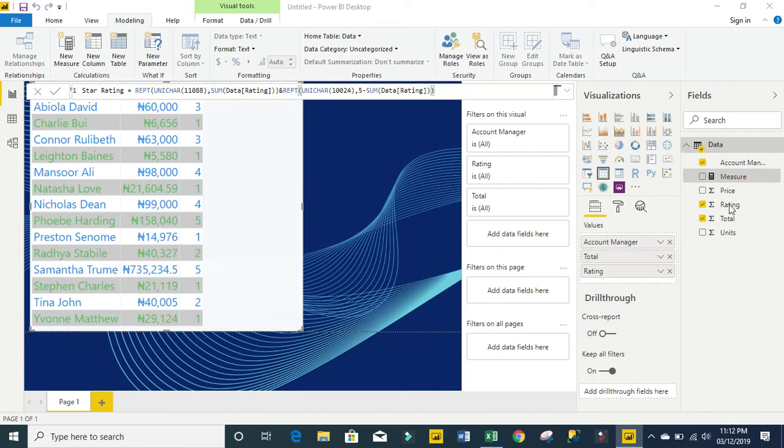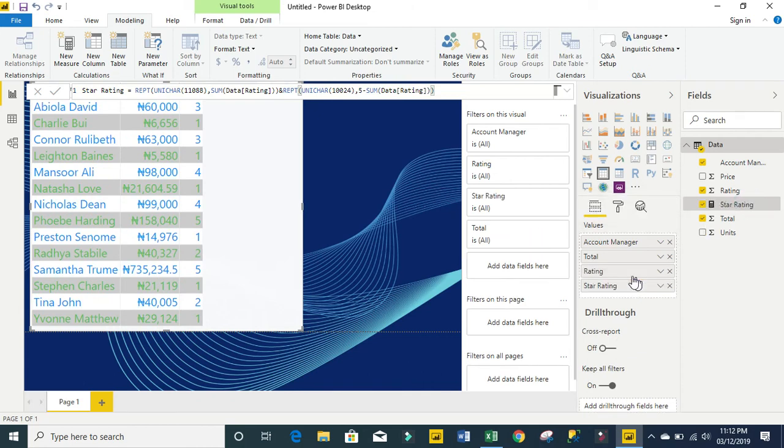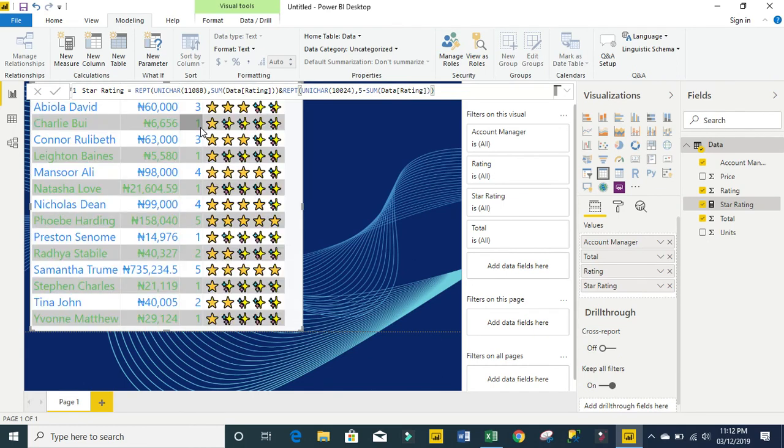We're going to take the measure in our field list. What I need to do is drag and drop it in my value axis, and let's see our report. Amazing.